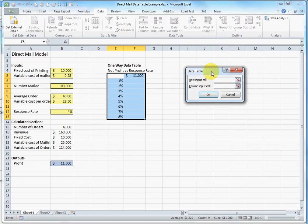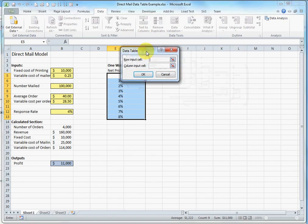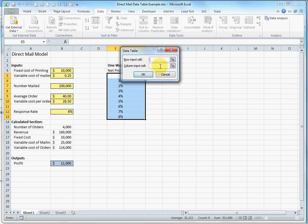We get the data table dialog box. It has two possible inputs. Since I have arranged my input variable in a column, I'm going to click the column input cell. And then I'm going to go to the model and find the input that I'm varying, which in this case is response rate.